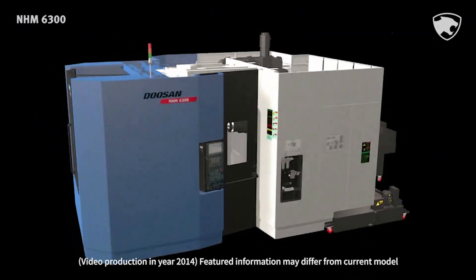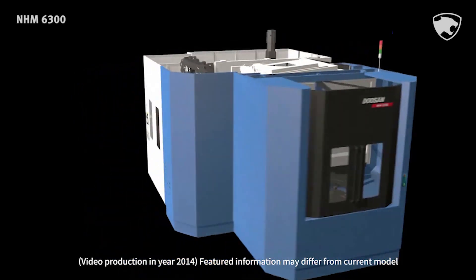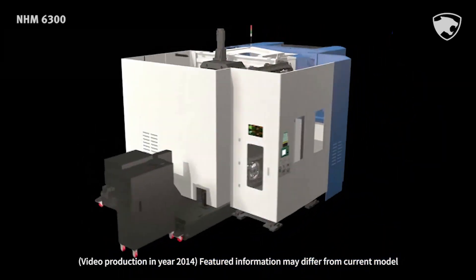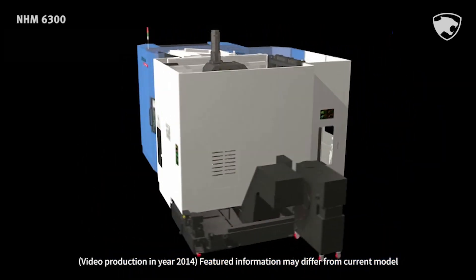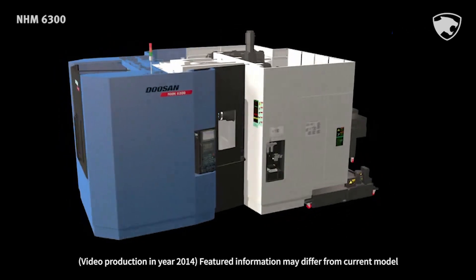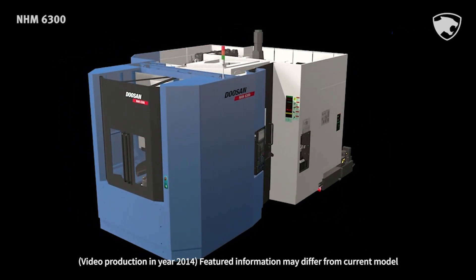NHM 6300 is designed to be the optimum horizontal machining center to fit your need. We assure you that it will become your best business partner.